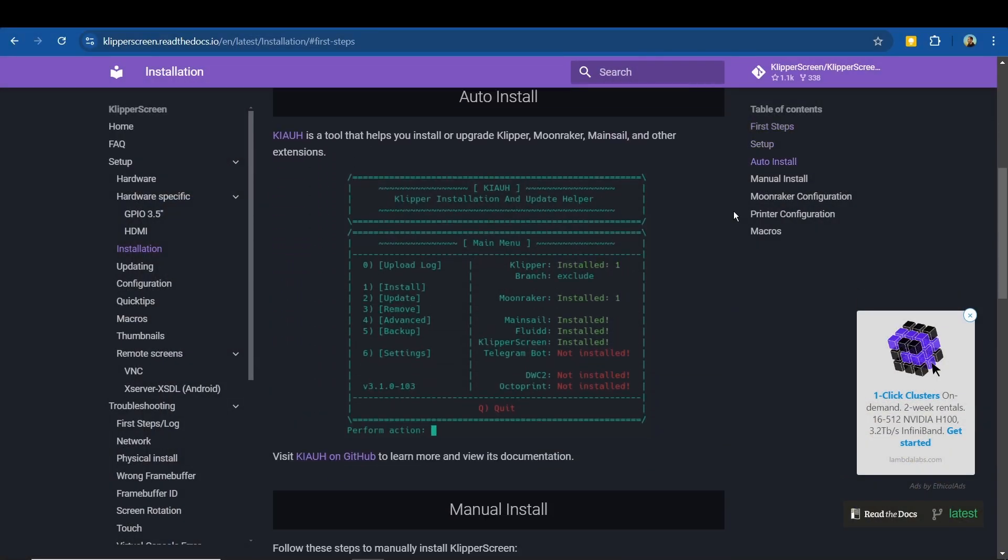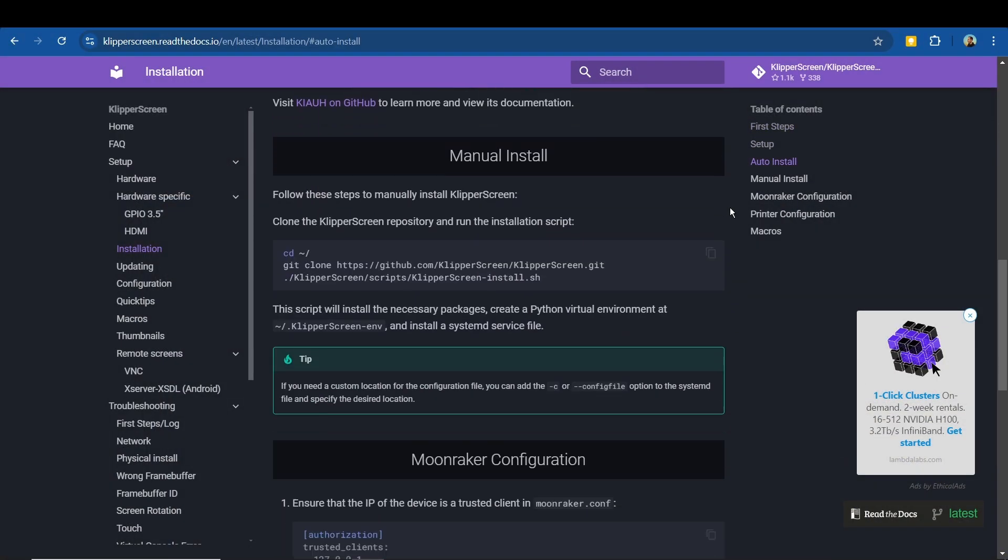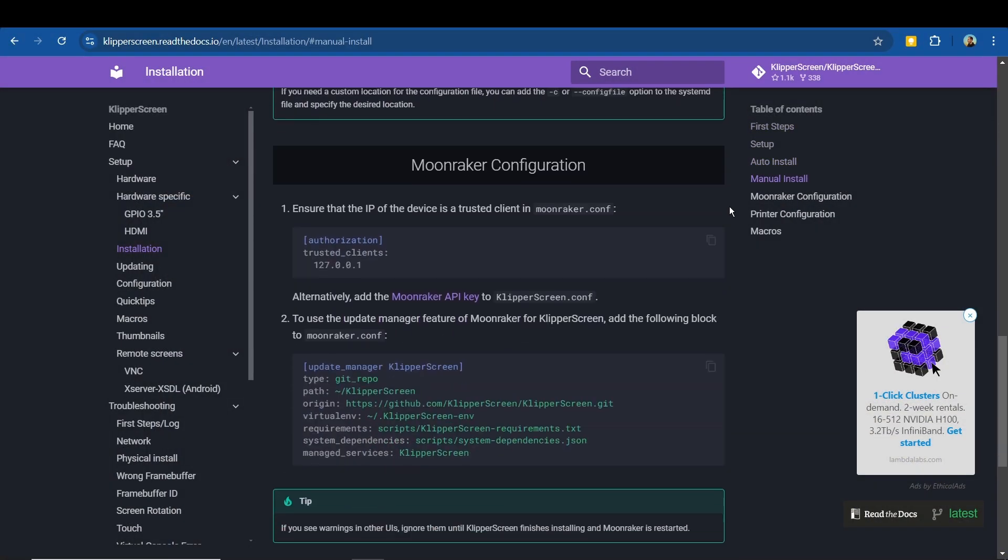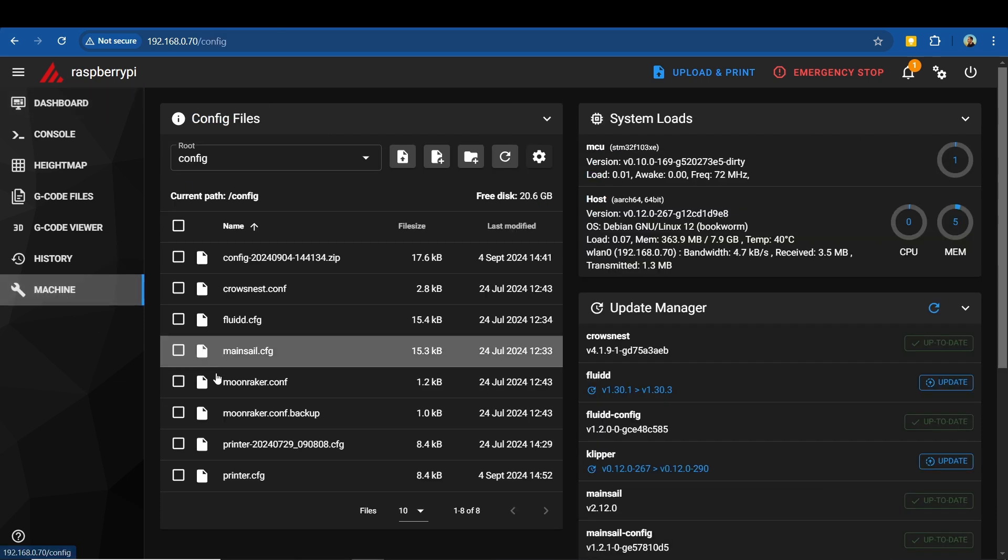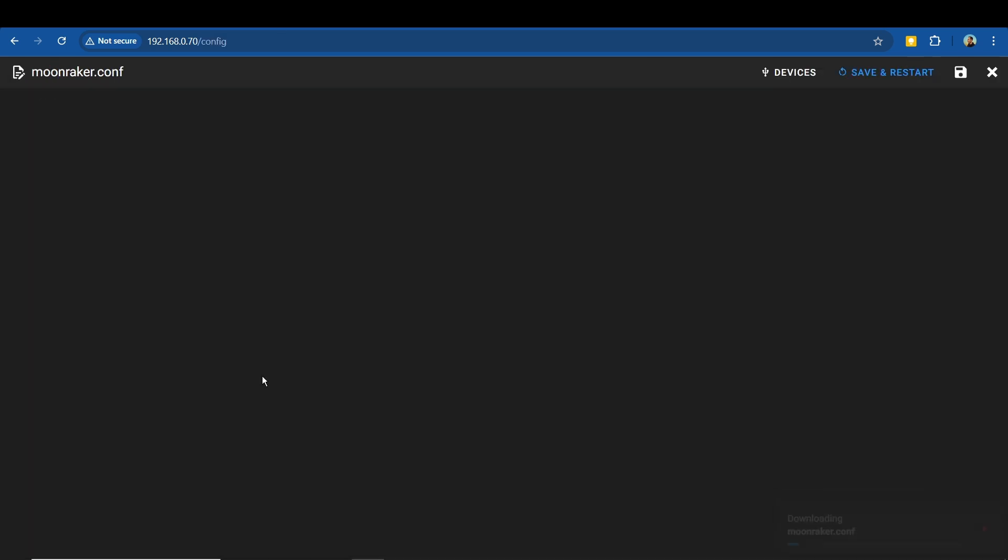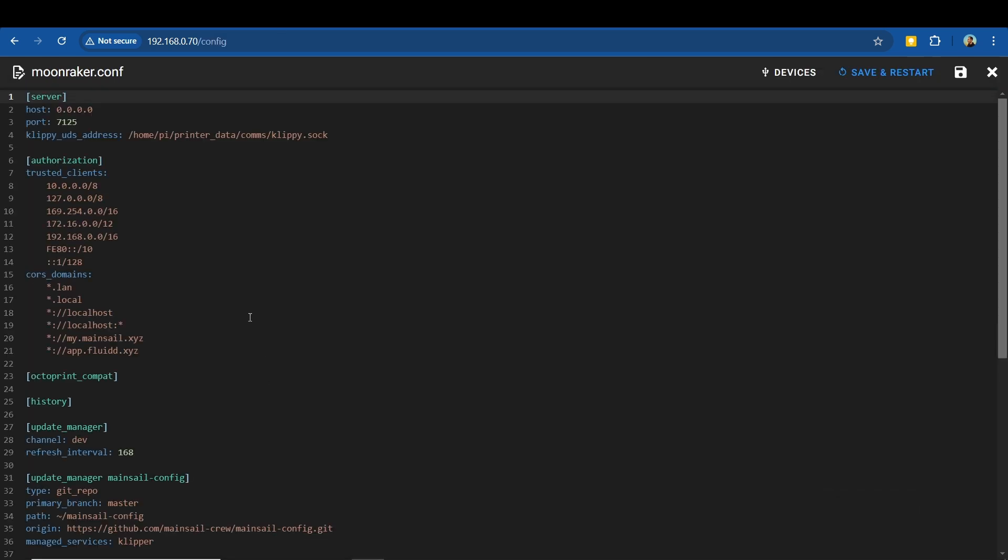From the Klipper Screen installation page linked in the description, scroll to the Moonraker configuration section. There are two blocks of text that need copying into your Moonraker config file, which you can access through either Fluidd or Mainsail with a web browser.